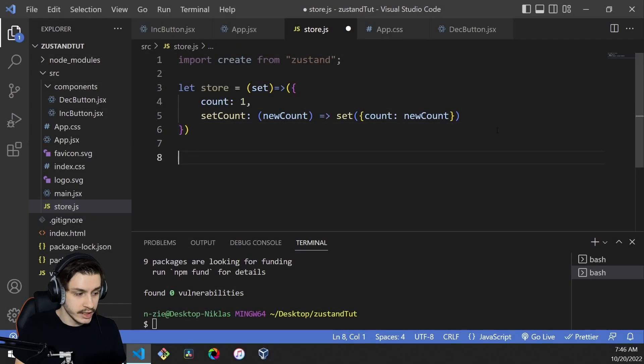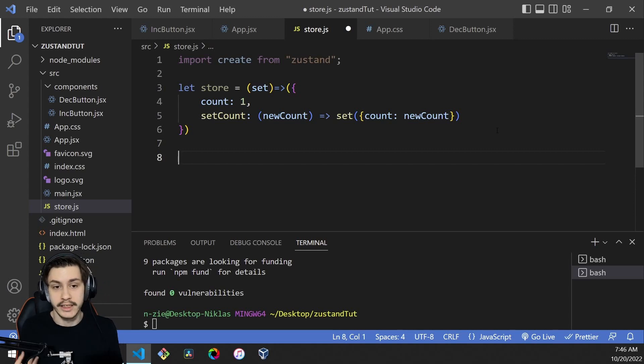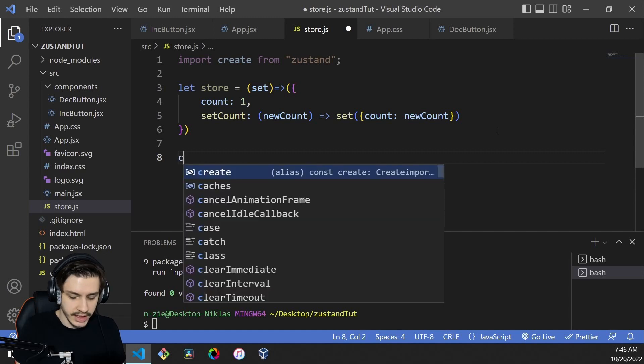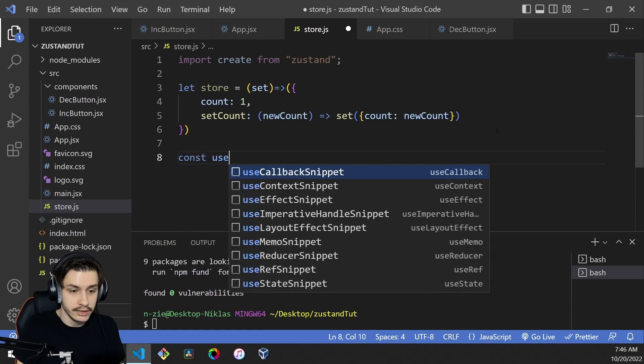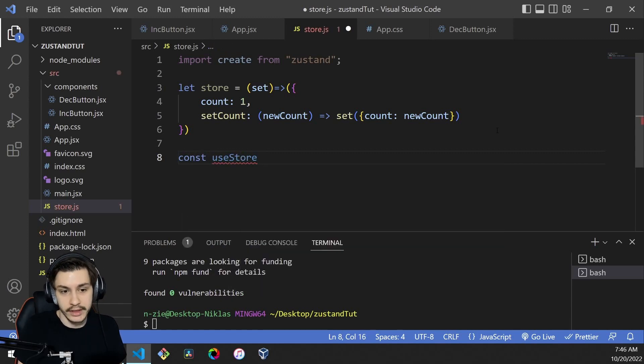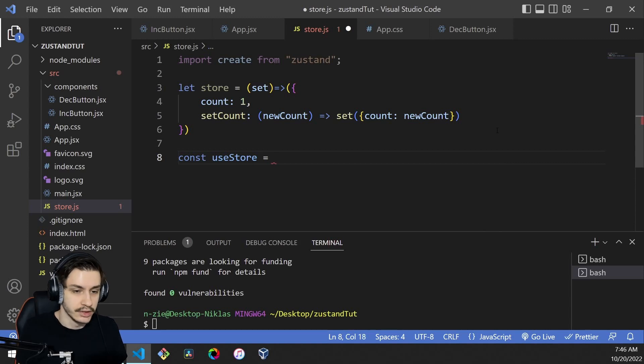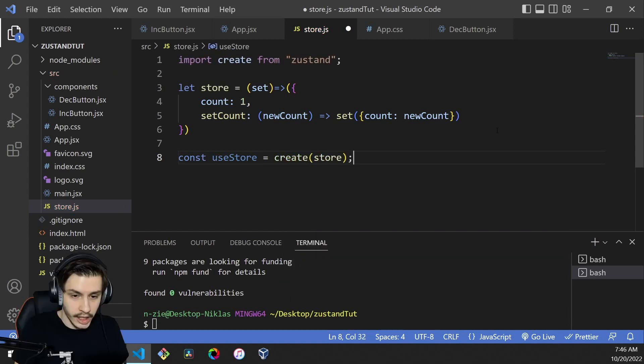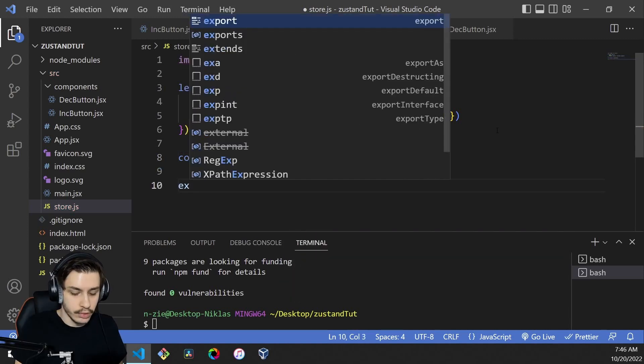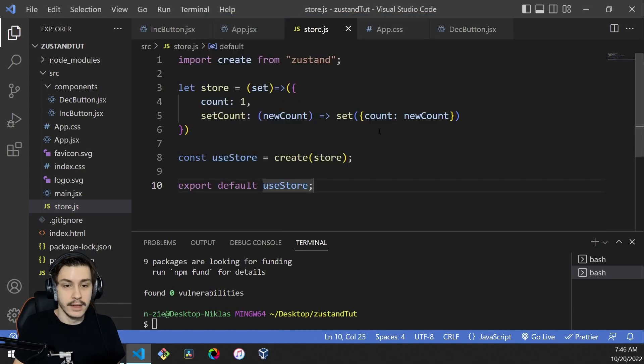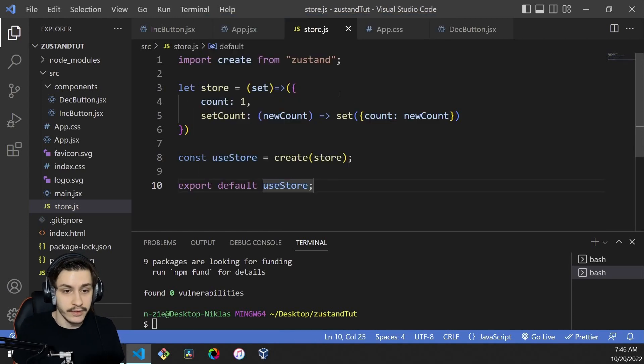For that, we can use the create function. We can say const useStore, or whatever keyword you like. You don't need to call that hook useStore. We'll just run create with our store function. Then we can export default our useStore hook to be able to use it inside our React.